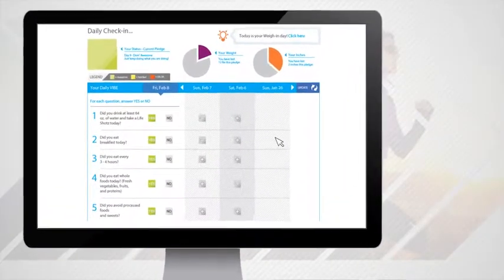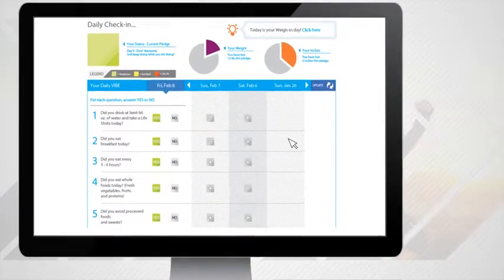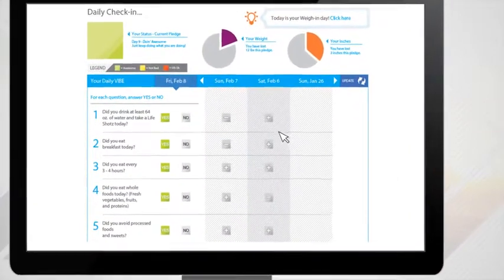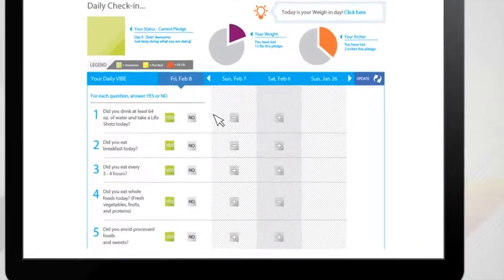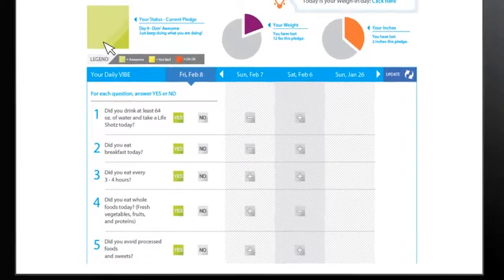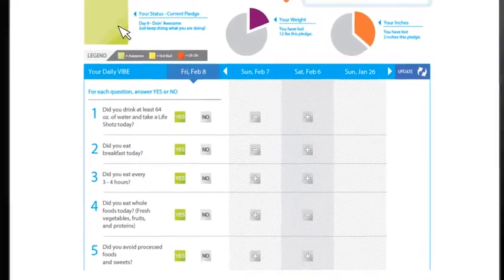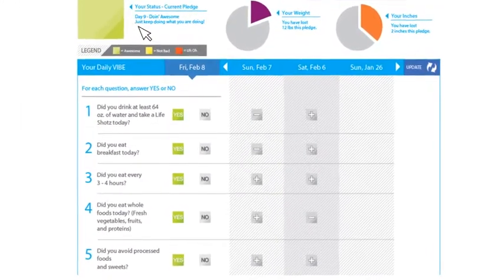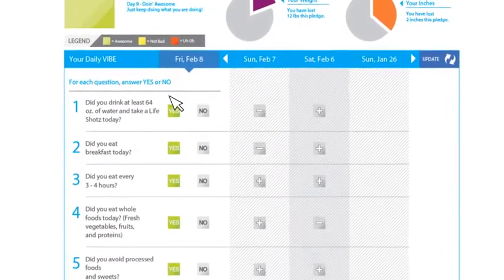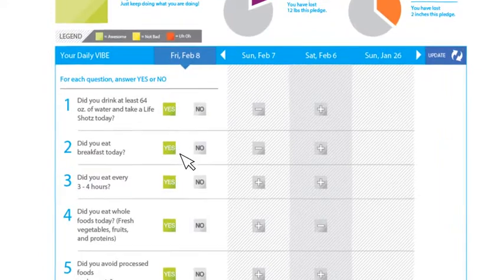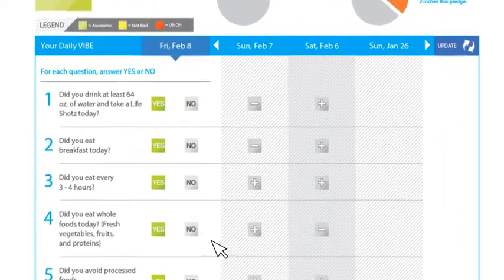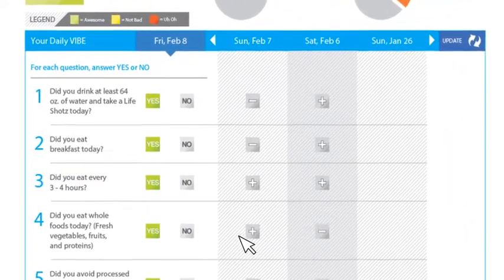We're also going to give you great tools along the way to keep you on the path. We're going to give you a tracking program that you'll be able to check in with yourself on a daily basis to see if you're drinking the water, taking LifeShots, eating the right foods at the right frequency, and staying active.